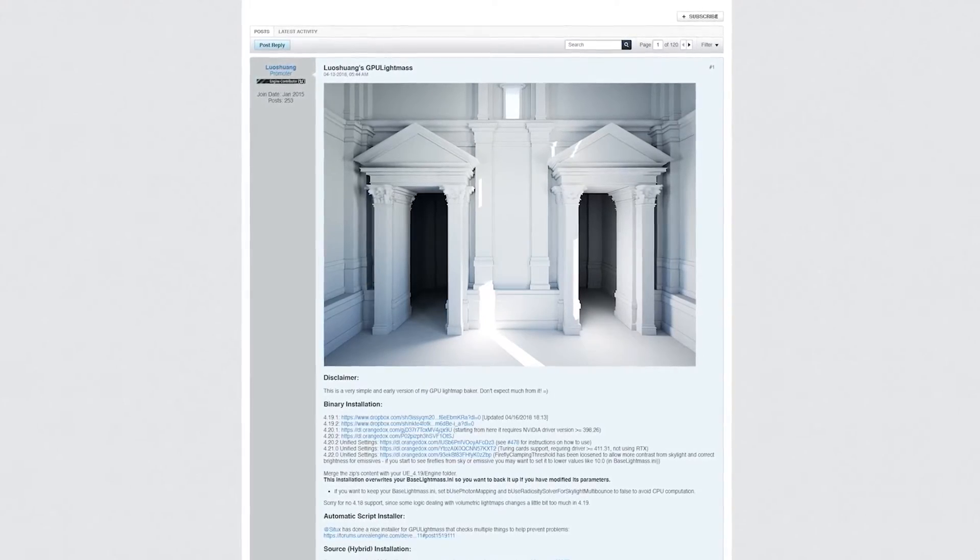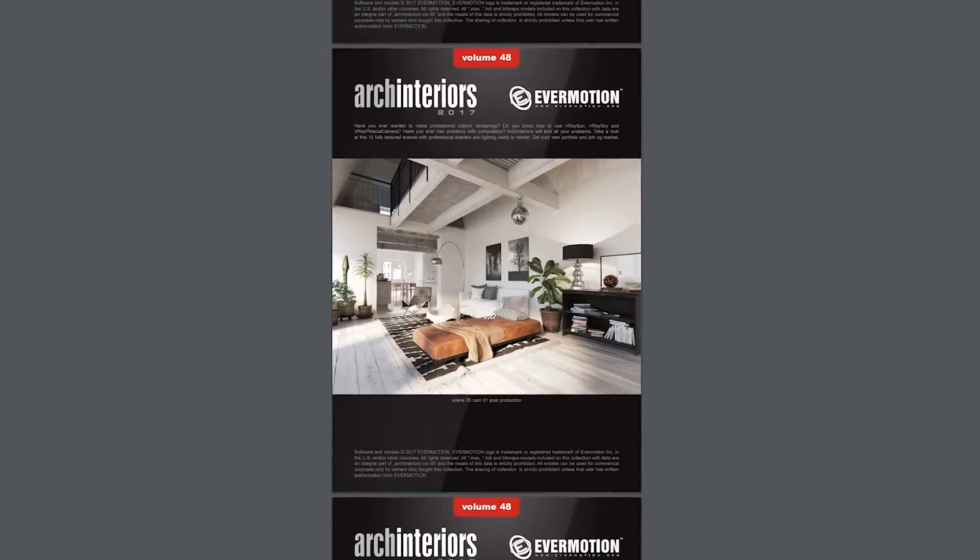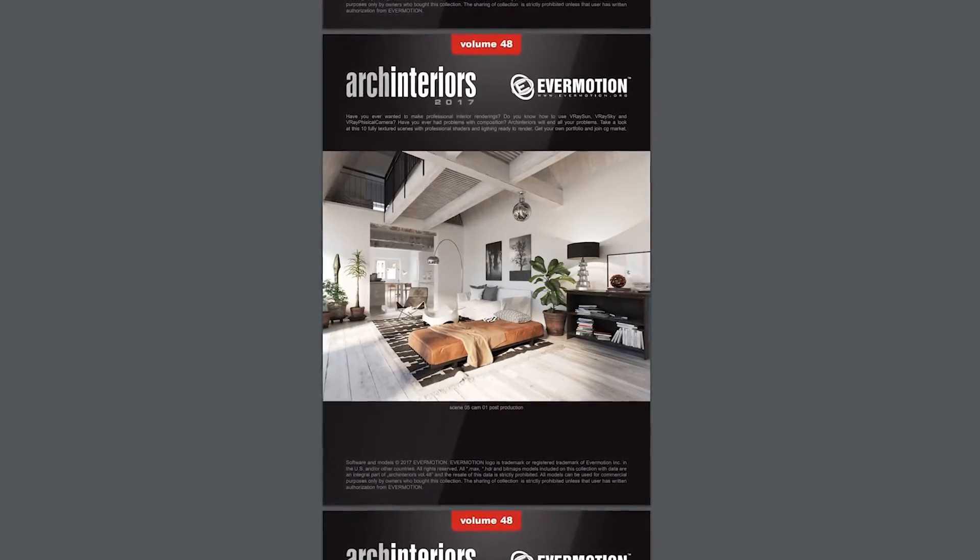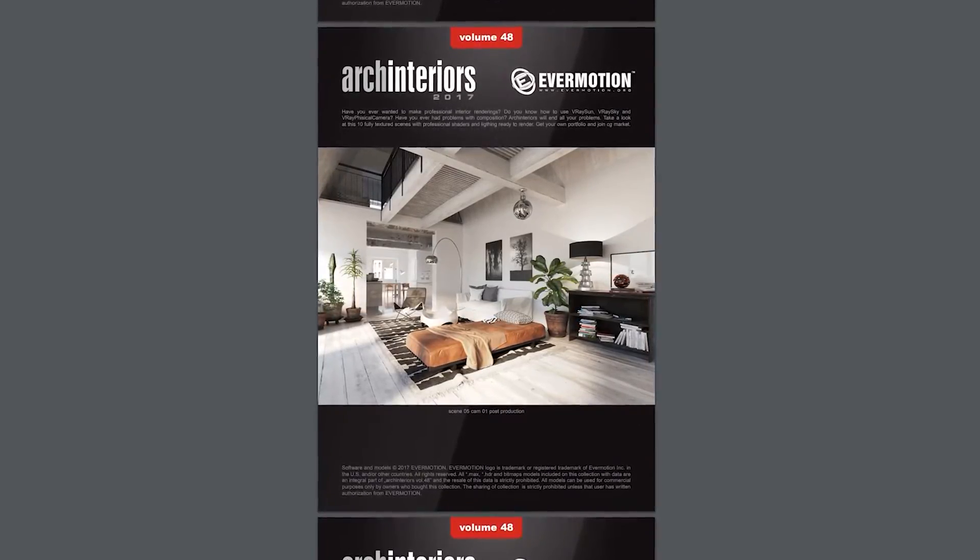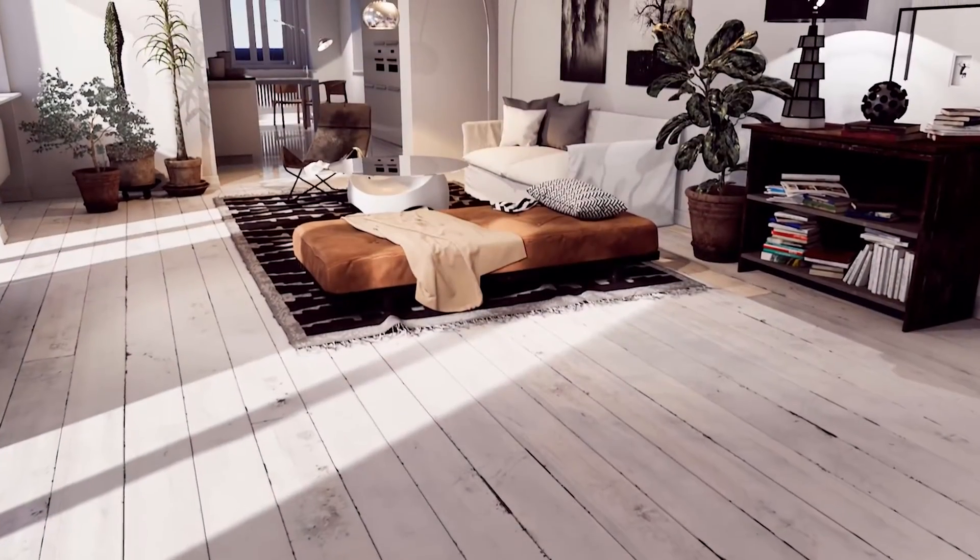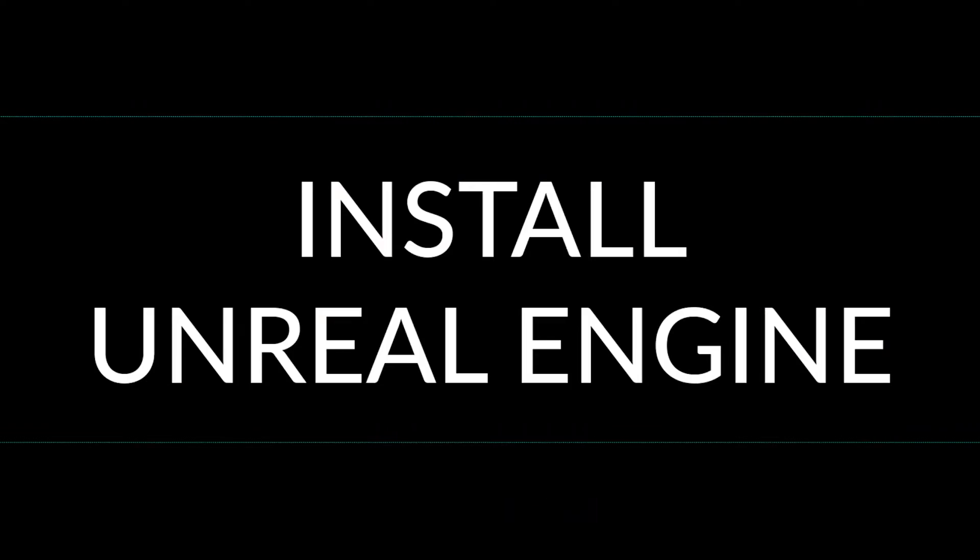Then we will get Lushuang GPU Light Baker. As an example, we will use a beautiful scene from Overmotion and we will export it from 3ds Max to Unreal Engine using Datasmith exporter.